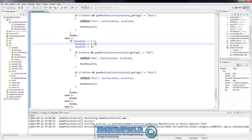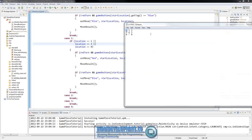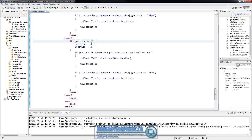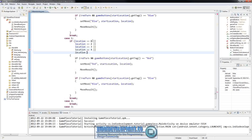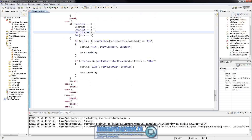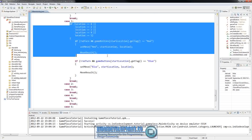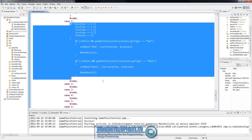For case one - if they've clicked the button at index one - they can move to zero, two, three, four, and five, as long as those are blank spots, which we already checked for. So the valid locations are zero, two, three, four, and five.